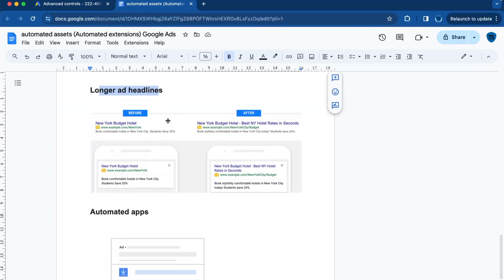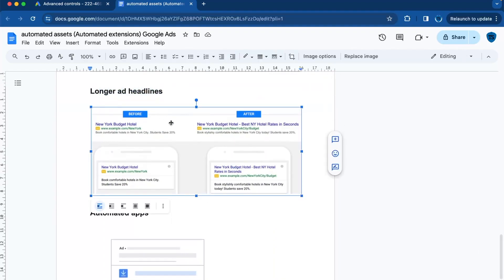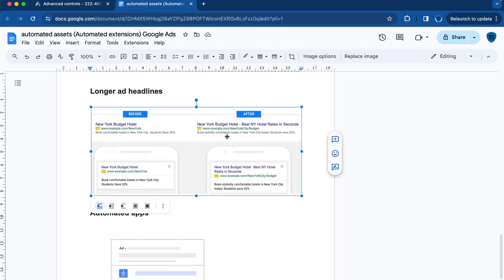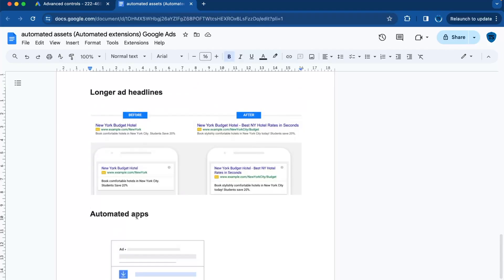Then moving on to longer ad headlines. This allows for more text in your ad headlines, giving you more space to explain your offer. Use them when you need to convey more information upfront to grab the user's attention. Yeah, what I normally do is create a test with a short and a long form headline. Then I will see normally which one is the best.